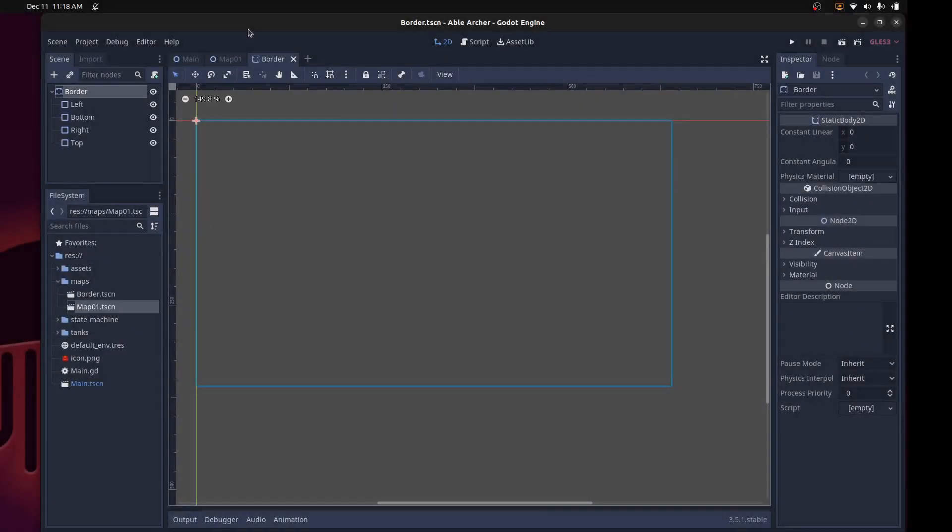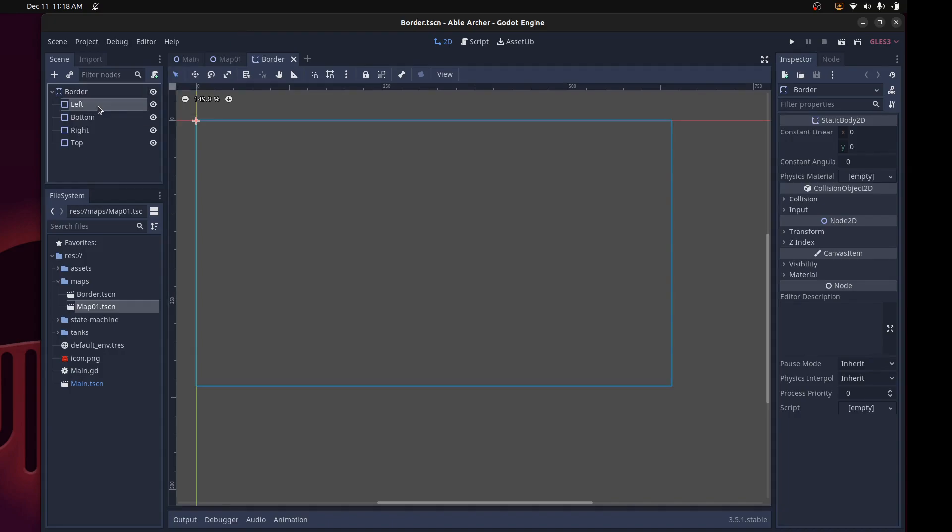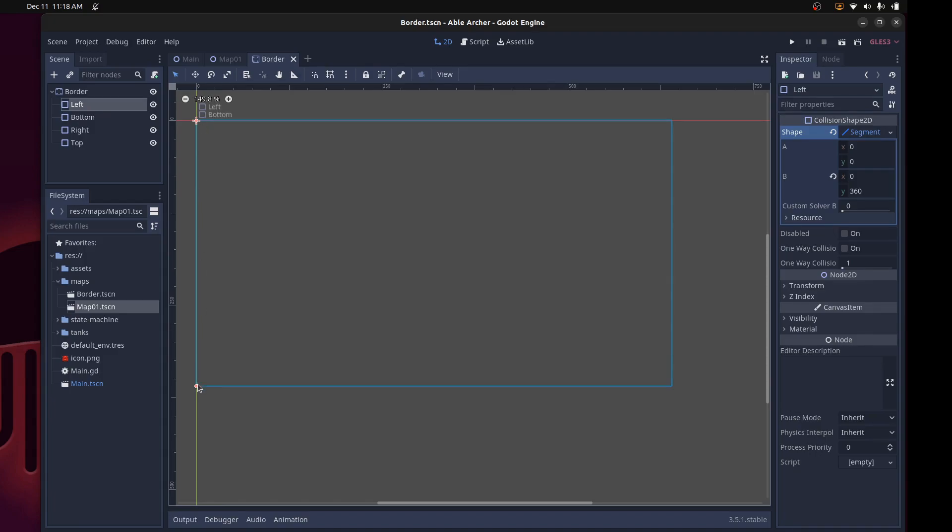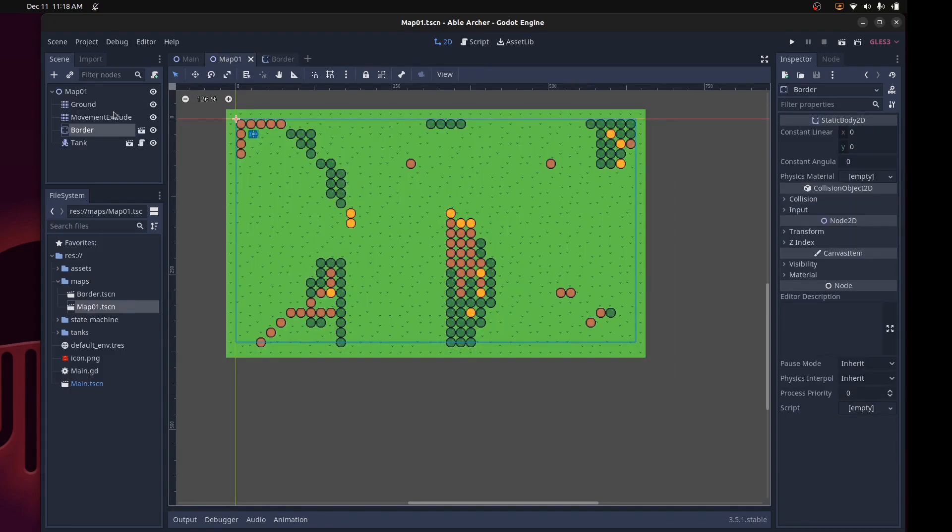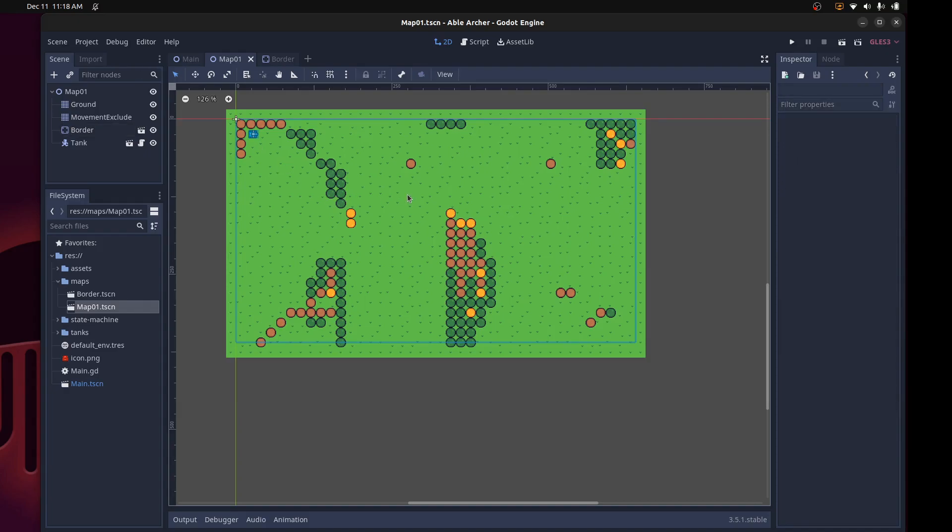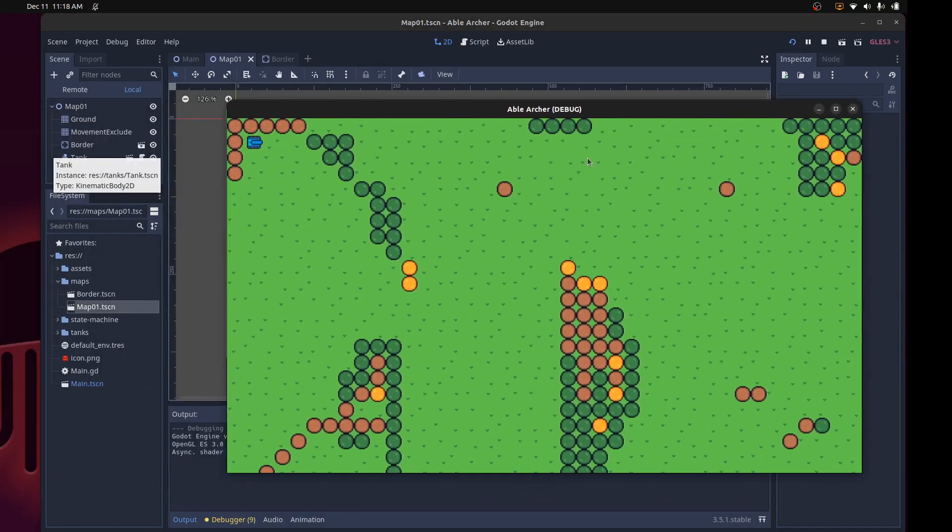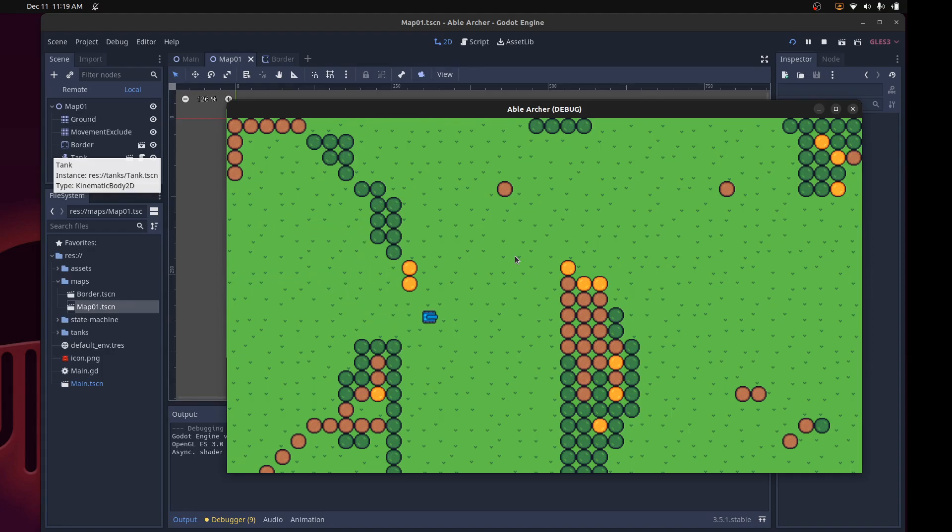After that, I added a reusable border scene, which is a static body 2D, and then line segment collision shape 2Ds for the left, bottom, right, and top part. I then instance that scene as a child of my map scene, and with that, we have a tank that can move around. It collides with the trees, and then collides with the border so it stays within the camera view.